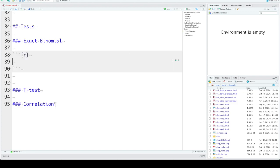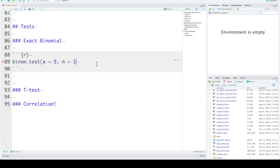You can test the binomial distribution against a specific probability using binom.test. Here we set x as the number of successes — say you've flipped a coin ten times and it came up heads five times. n is the number of trials, so we flip the coin ten times. And p is the hypothesized probability of success. If the coin were fair, we'd expect 50% of the flips to come up heads, so our hypothesized probability is 0.5.